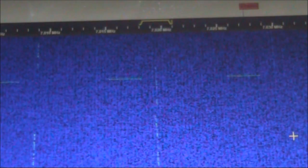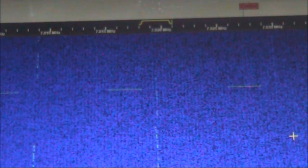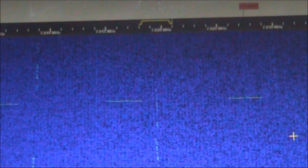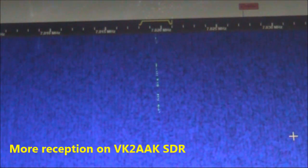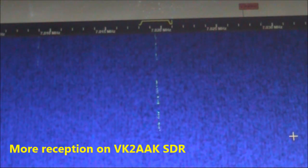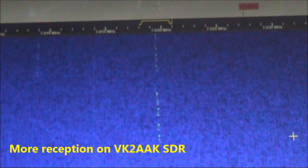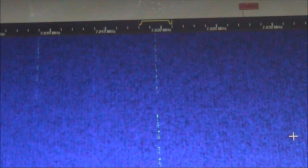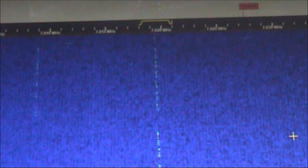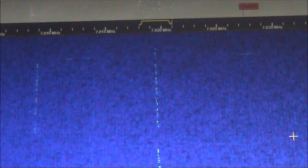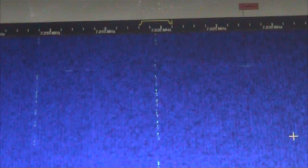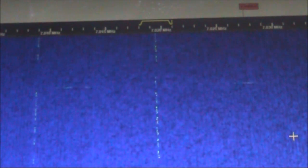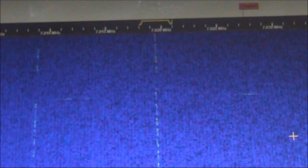This is reception on VK2AAK's SDR receiver with the bigger crystal. As you can hear, there's much less chirp, and the signal is good enough to use on the air.